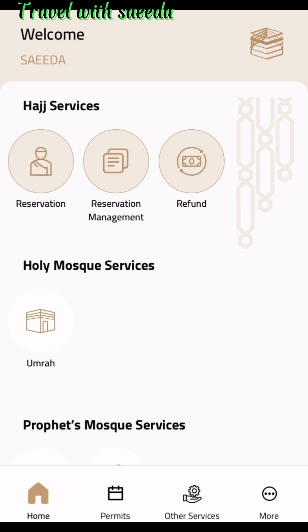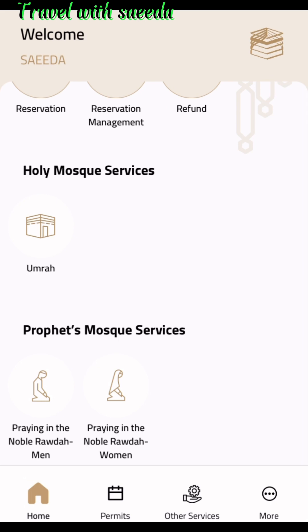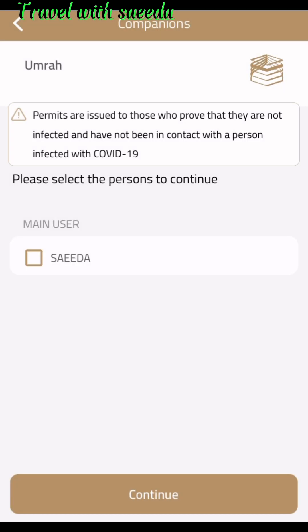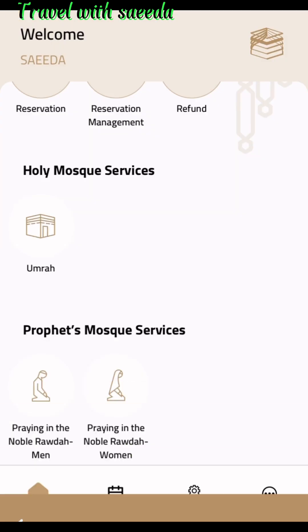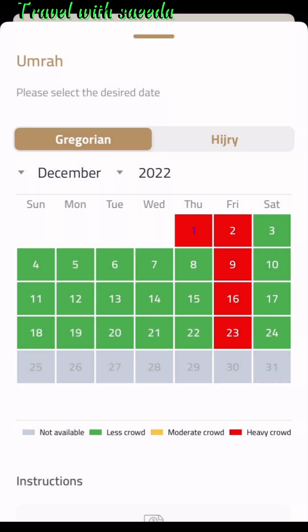You can see the Hajj services, Holy Mosque services, and Prophet's Mosque services. First, go to Umrah, select your name, and press continue. The Umrah page opens and you can see the available dates — green and red dates. Only three weeks' worth of dates are available, so if you want to go in those dates, you can select and book.